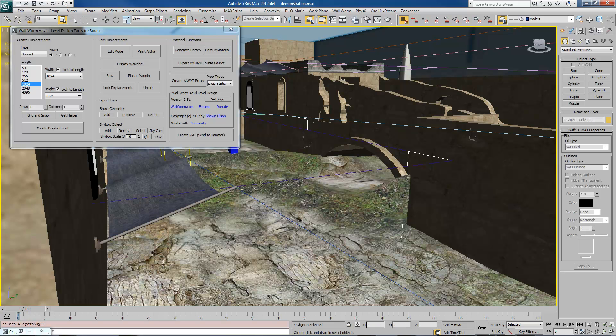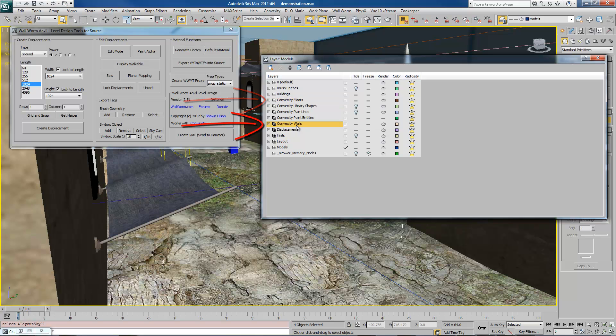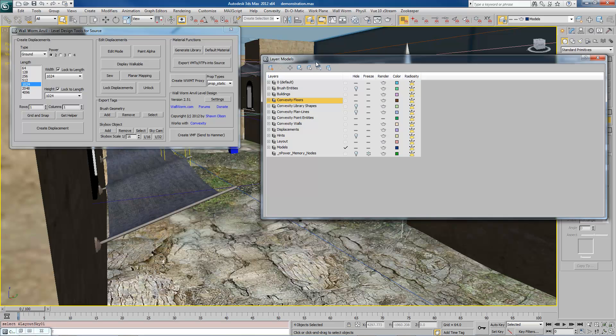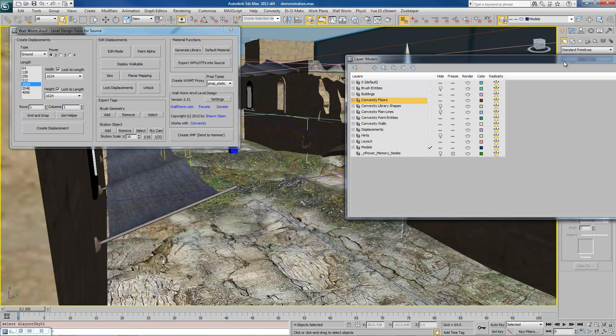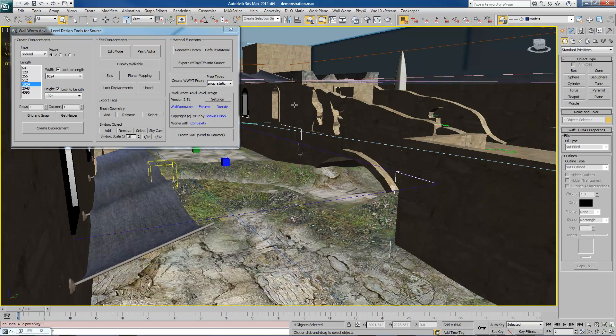Now there are some exceptions. I have made it so that any geometry that's in Convexity Floors or Convexity Walls in your Layer Manager are also automatically exported. So anything you put into those two layers are going to be assumed things that are supposed to be brushes. Everything else you want to export as a brush, you have to tag it.